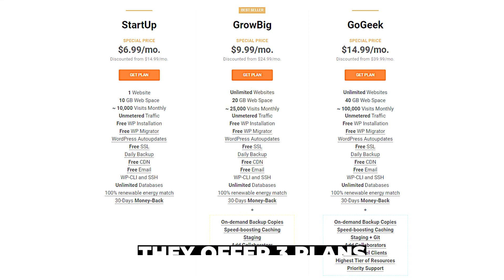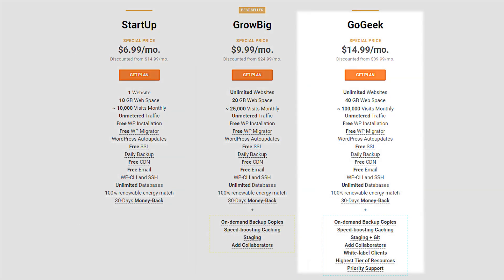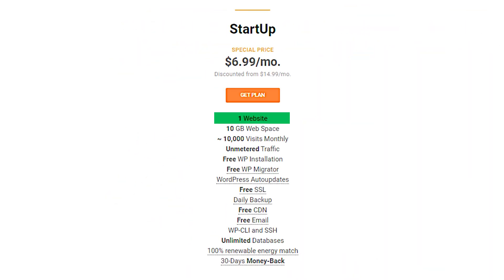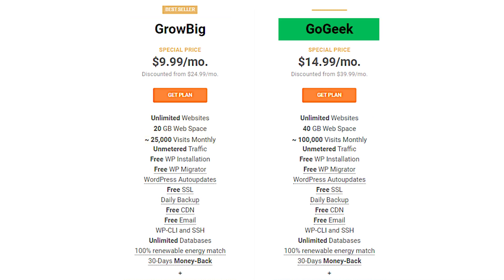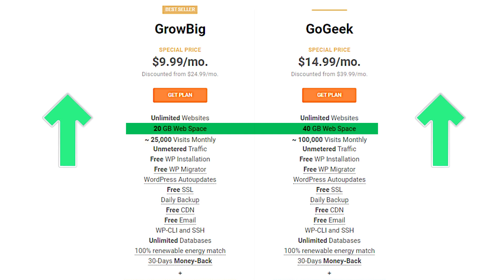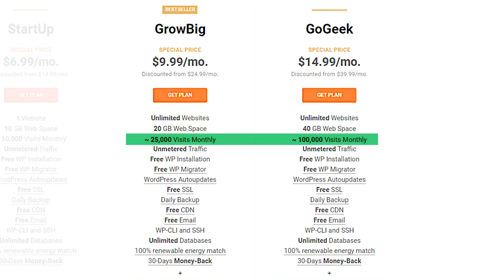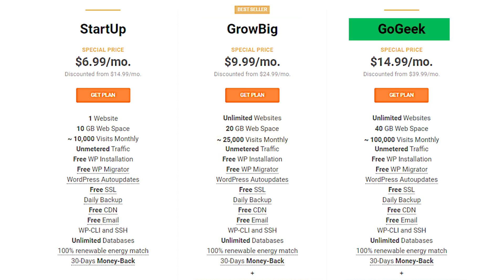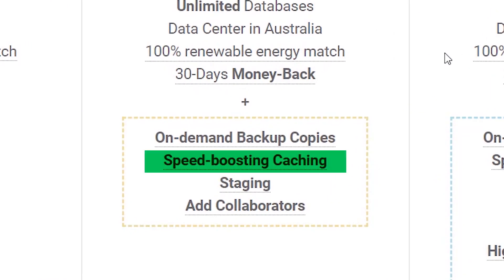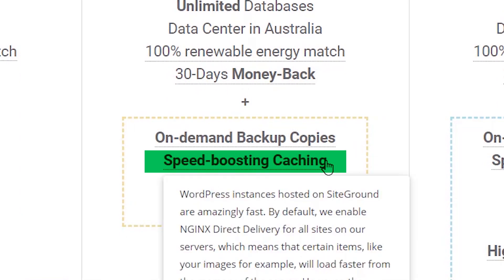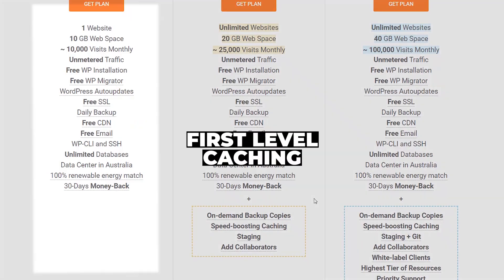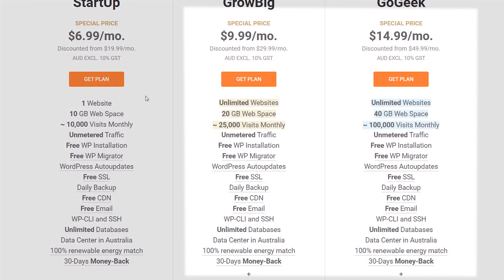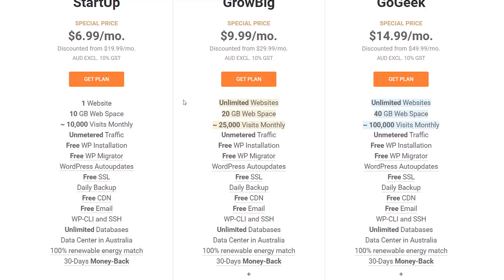SiteGround offers three different plans: the Startup, GrowBig, and GoGeek. The Startup plan only allows you to have one website with a limited amount of space, and visitors per month is capped at around 10,000. If you choose the higher plan — GrowBig or GoGeek — you get an unlimited number of websites and your web space and visitors per month will increase accordingly. The biggest difference is the speed-boosting caching: a proprietary plugin with three levels. The Startup plan only gets the first level, while GrowBig and GoGeek get all three.